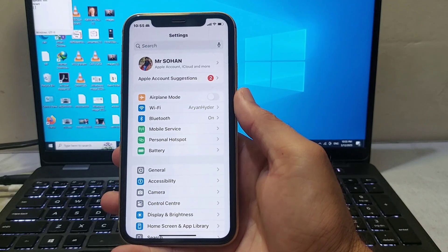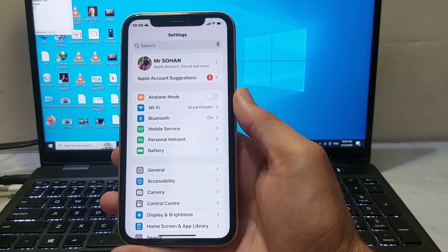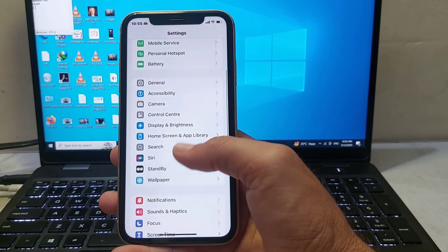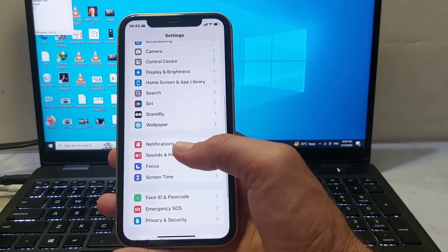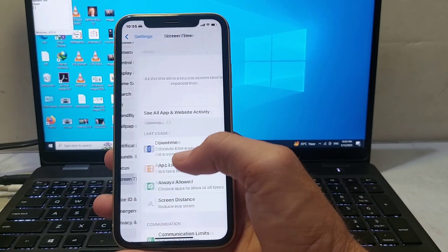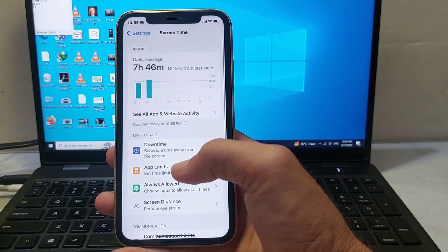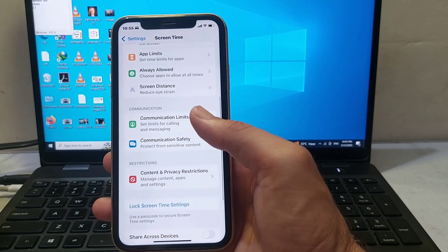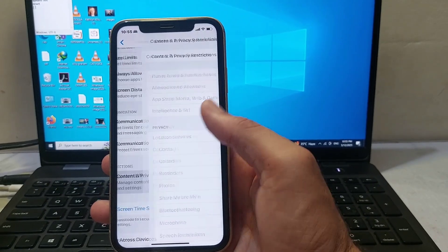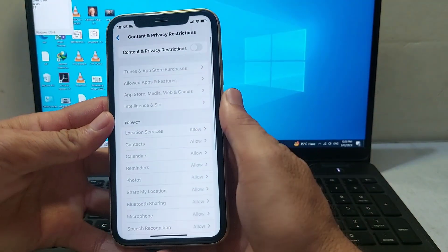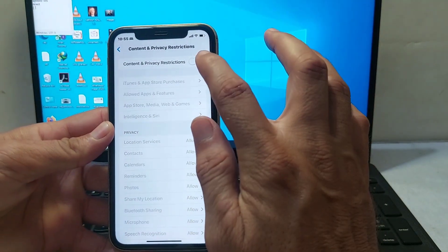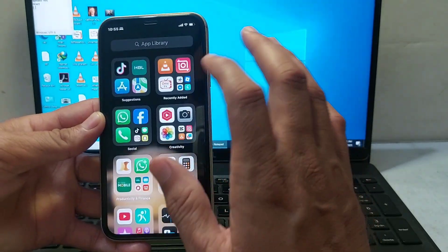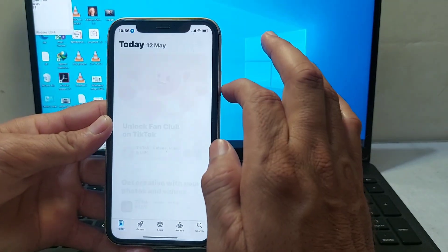If you're still having this problem, open Settings, scroll down, and tap on Screen Time. Scroll down and tap on Content and Privacy Restrictions. Make sure this toggle is turned off.